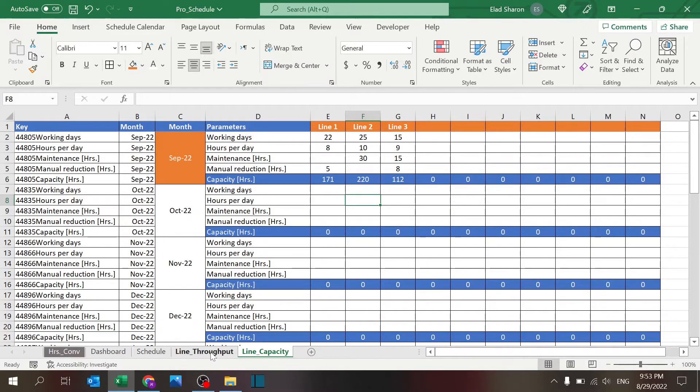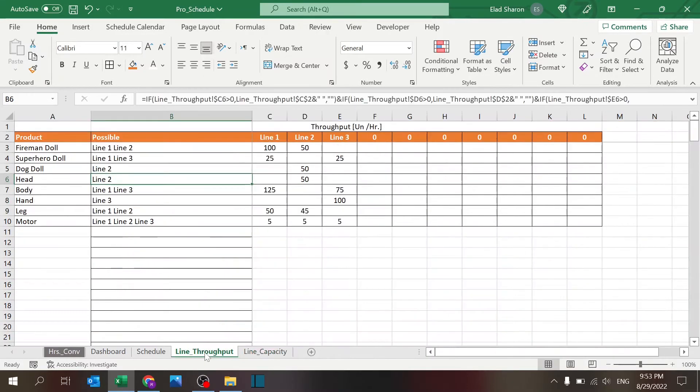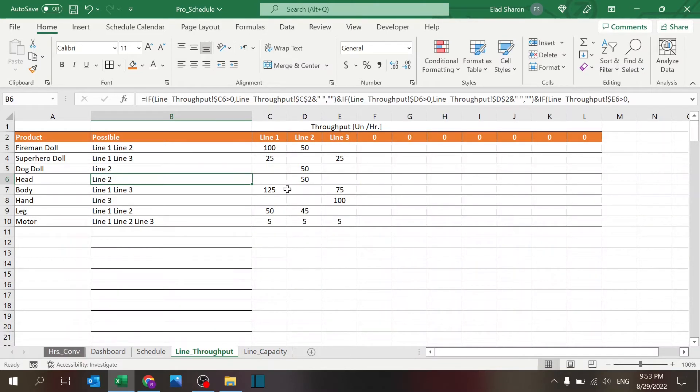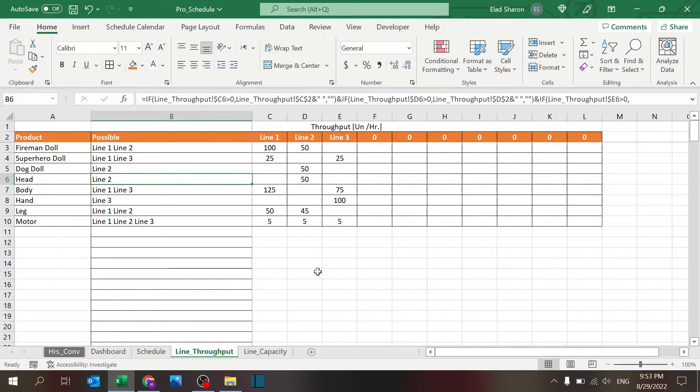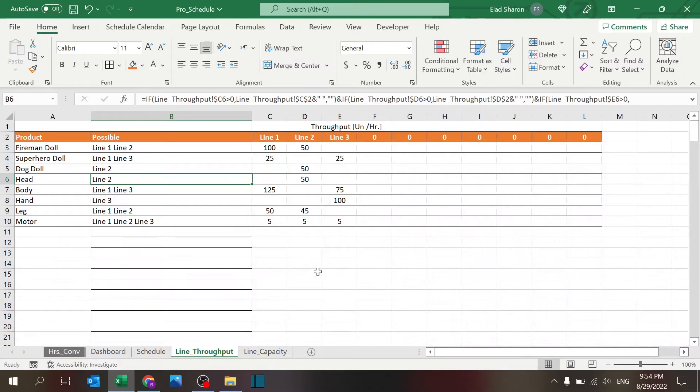Line throughput: this is where you define how much each line can produce every hour. In this file I used units per hour, but of course you can change that to weight per hour or volume per hour or whatever kind of unit you want to use. It's the same result.